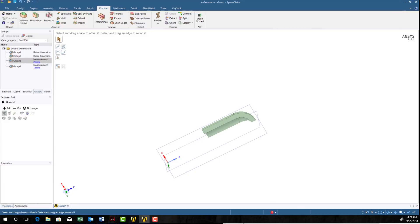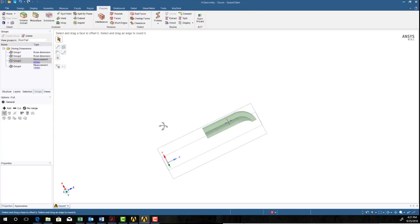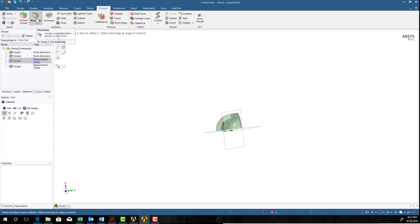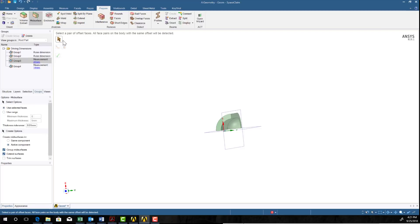These parameters also will show up in workbench. And if it behaves nicely, you can adjust them without coming into space claim. So now let's look at how to make a mid-surface. So you can see that's another tool here on the prepare. And I can select that mid-surface.